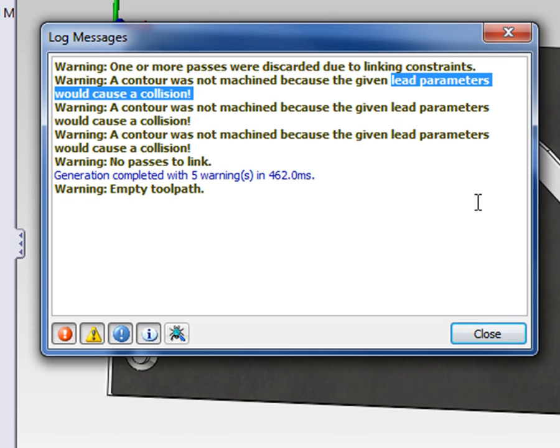Remember, the lead-in is where the tool arcs onto the contour. So if that arc was too big, we're going to be machining in to the back side of the slot.